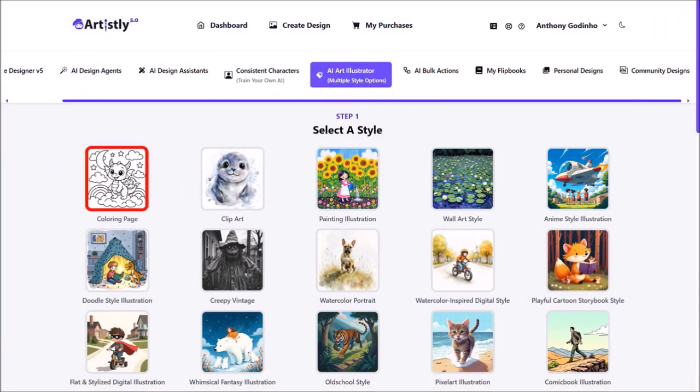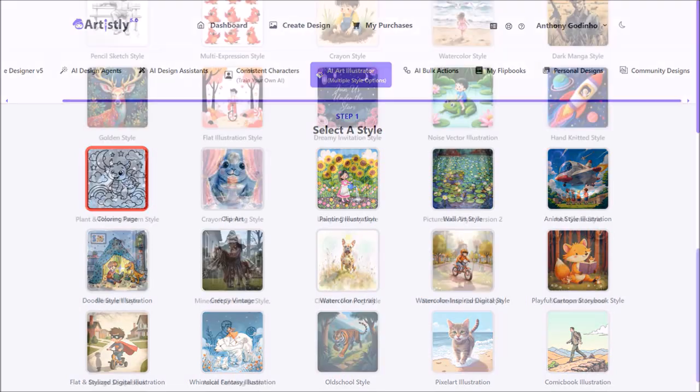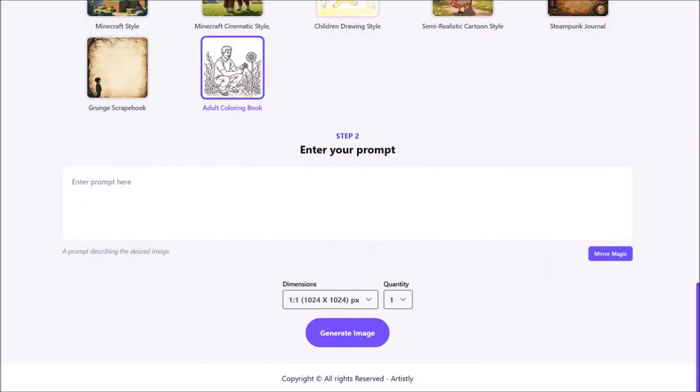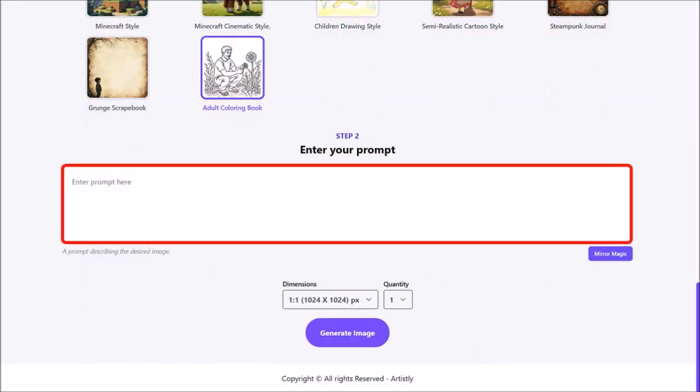This is for creating kids coloring book pages and if I scroll down to the bottom of the section, here is the adult coloring book page option and if I click on it, it will open this section where you can enter your prompt into this box and generate the coloring page.